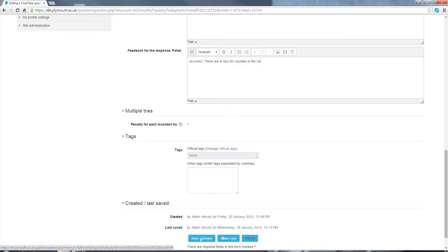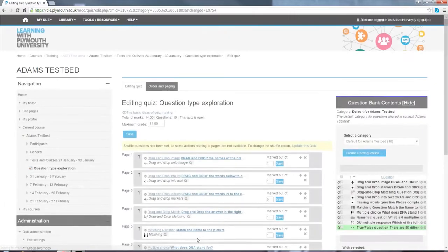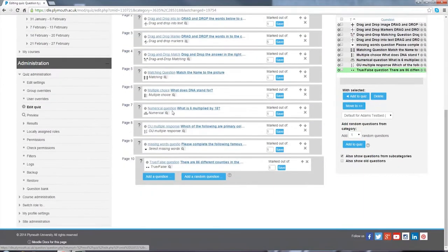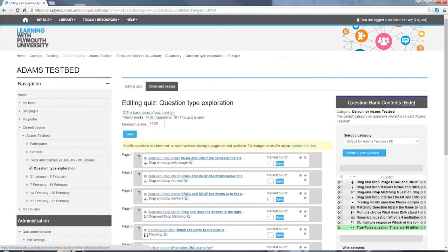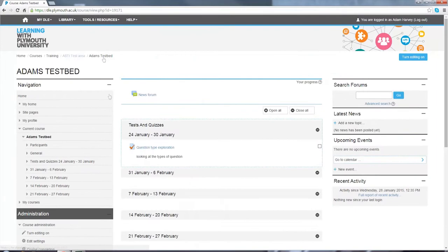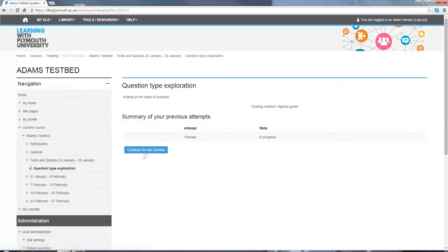In this example, we're just going to leave those as their default settings, so we save changes. We can see down the bottom that our question is now created, so let's have a look at how that looks properly in the quiz.